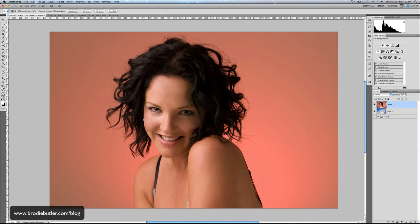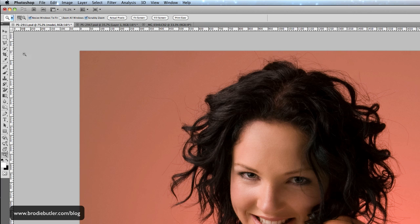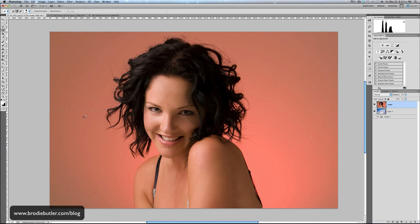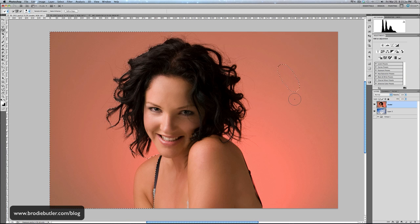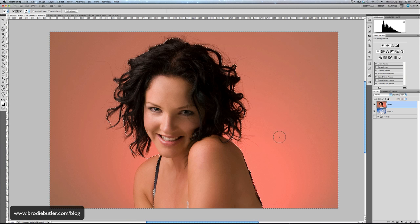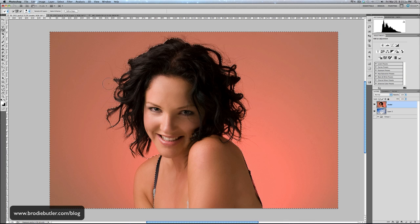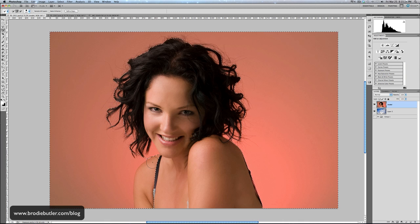The first thing I'm going to do here is just grab my quick selection tool, you can use that by hitting W on the keyboard and if I just click and drag that on the background, with very little effort I can make a selection of this background and that's done a pretty good job.